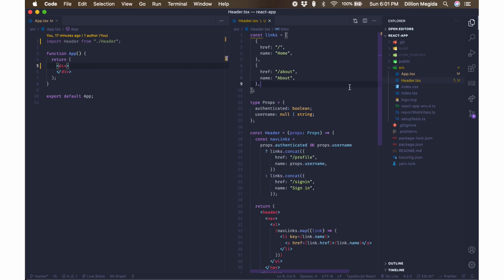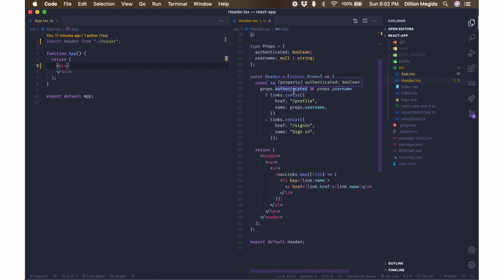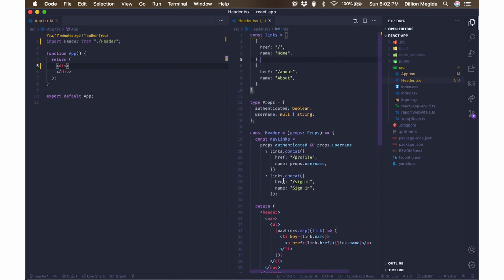This is a simple application created with Create React App. Here I have a links array and my props defined with a type alias using TypeScript. I have an authenticated property as a boolean, which can be true or false, and a username that can be null or a string — null if the person is not authenticated, and a string if they are. Over here I have my nav links, which, if the user is authenticated and the username actually exists, will concatenate the profile link to the previous links.